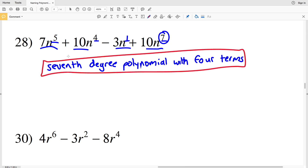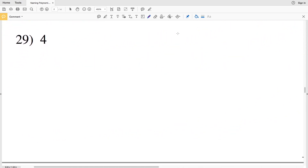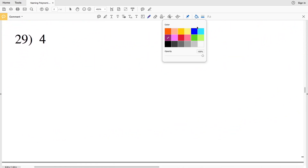I want to reiterate that the degree of a polynomial is the value of the greatest exponent, so order does not matter. Even though the term with exponent five is listed first in the polynomial, the term with exponent seven is the greatest, and that is the degree. Moving on to number 29, we again have a constant monomial.